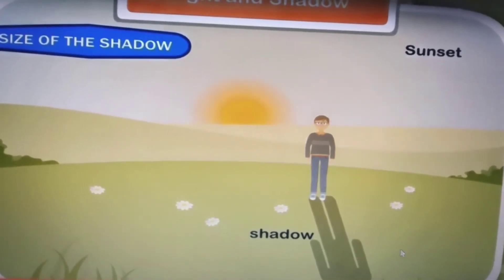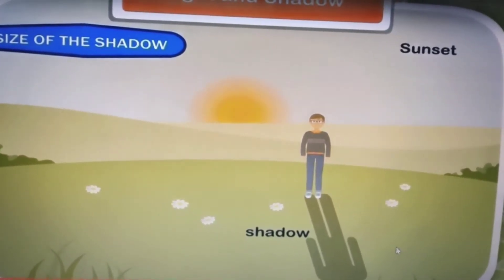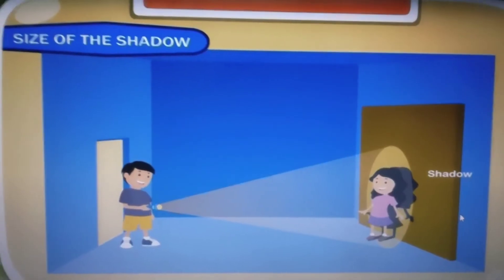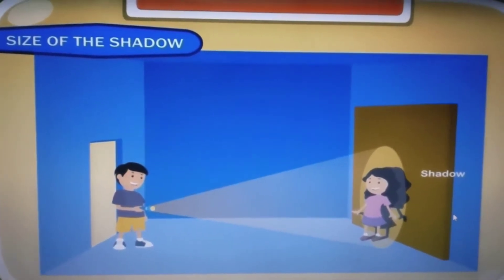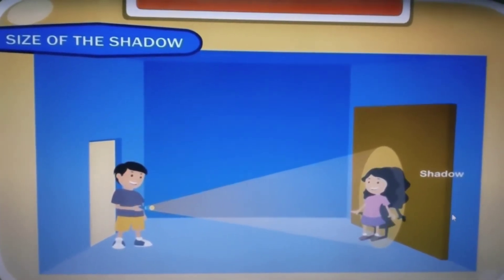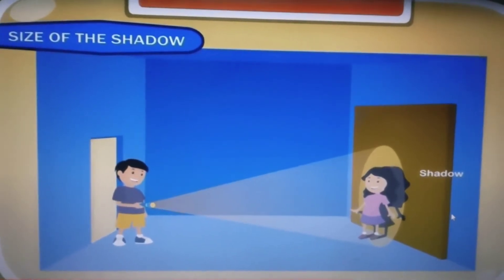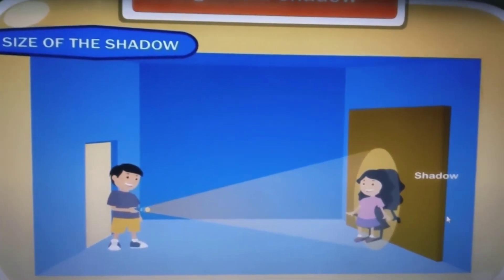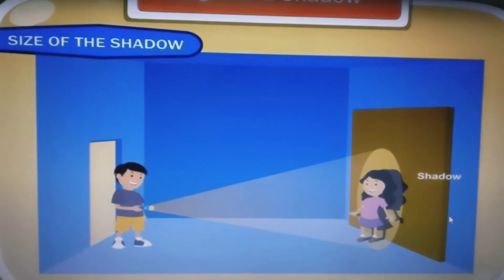The size of the shadow changes because of the position of the sun. The size of the shadow also depends on the distance between the source of light and the object. Let us perform an activity to understand this point.